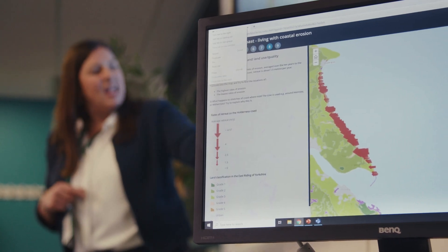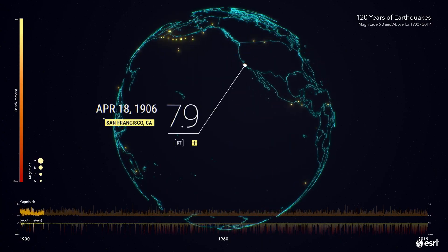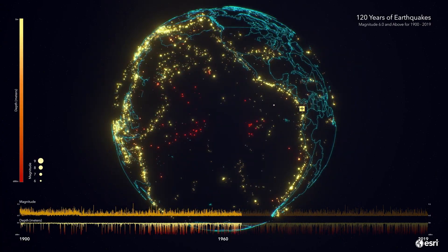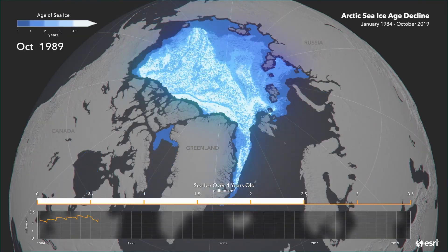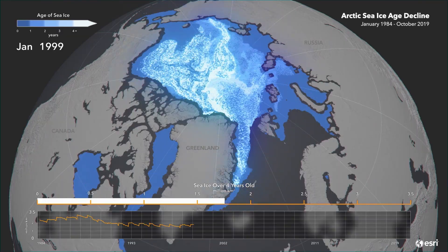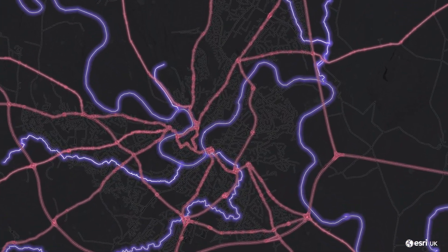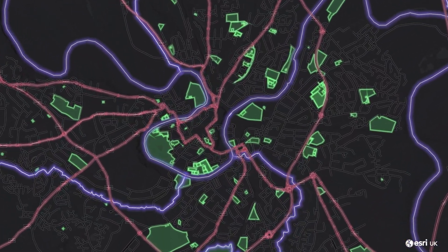GIS is the most unbelievably powerful tool to teach geography. It's one of those things where you can really see the light bulb moment happening in a lesson. When they're using ArcGIS software,